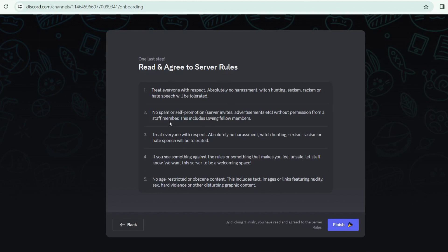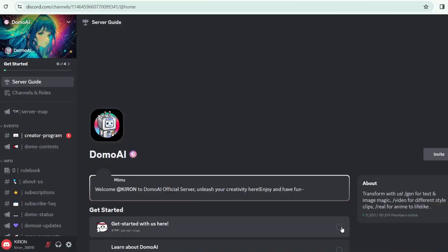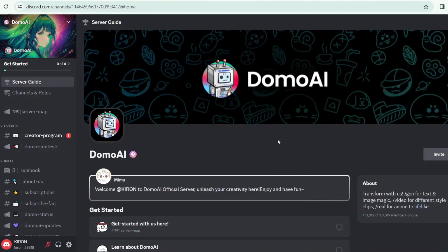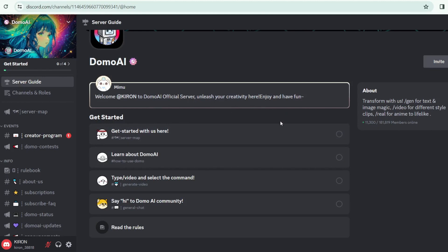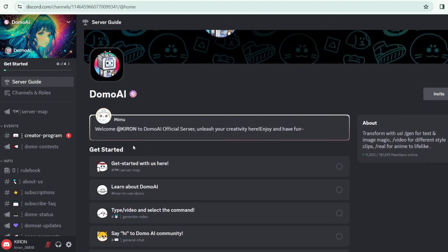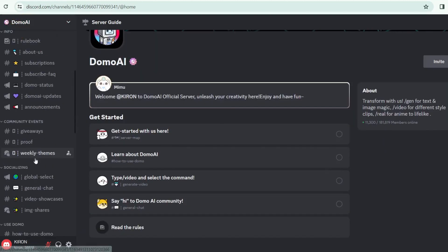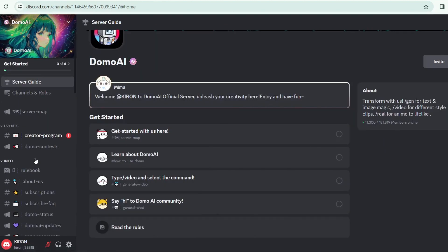It has a community guideline. You can go to Domo AI Discord. Do you want to click on me? Now, it's Domo AI art. This is the Discord site. I can create the account, and we'll select the account. I'm using the account. You can welcome this account.